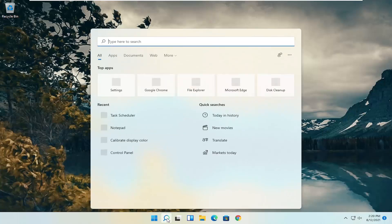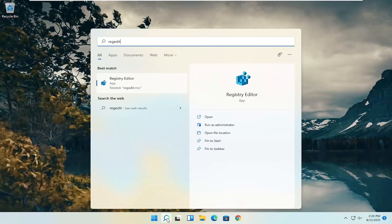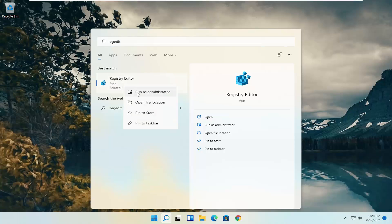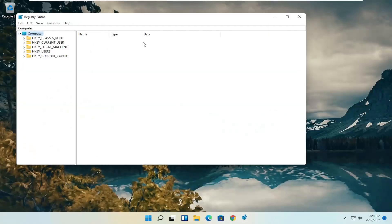So we're going to start off by opening up the search menu. Search for regedit, R-E-G-E-D-I-T. Best result should be registry editor. Go ahead and right click on that and select run as administrator. If you receive the user account control prompt, go ahead and select yes.